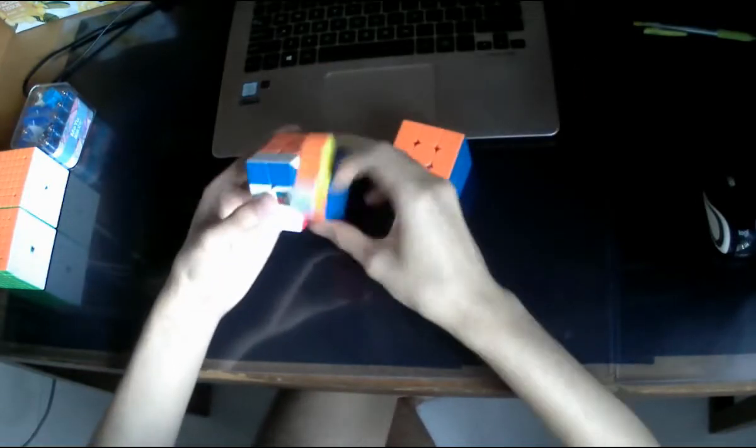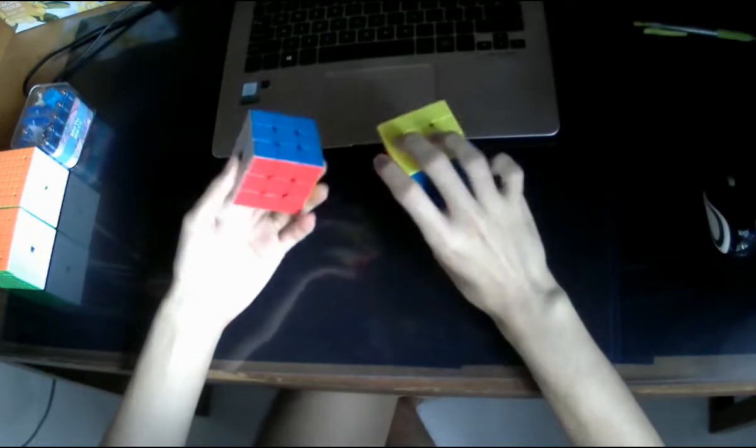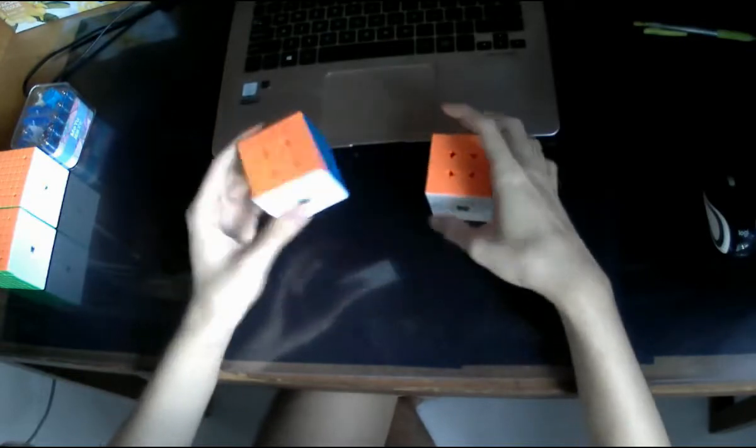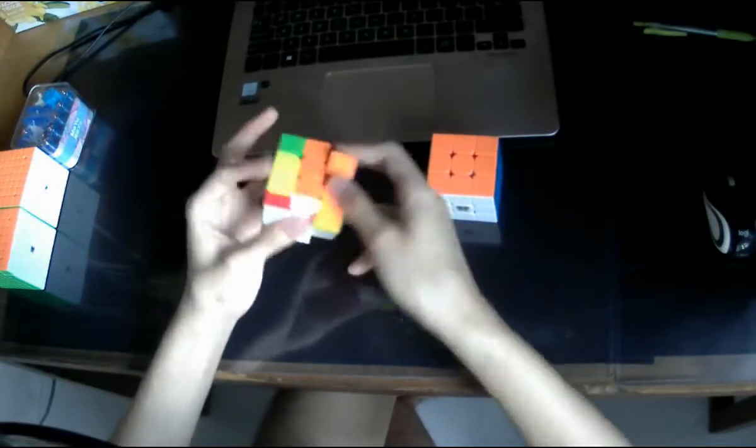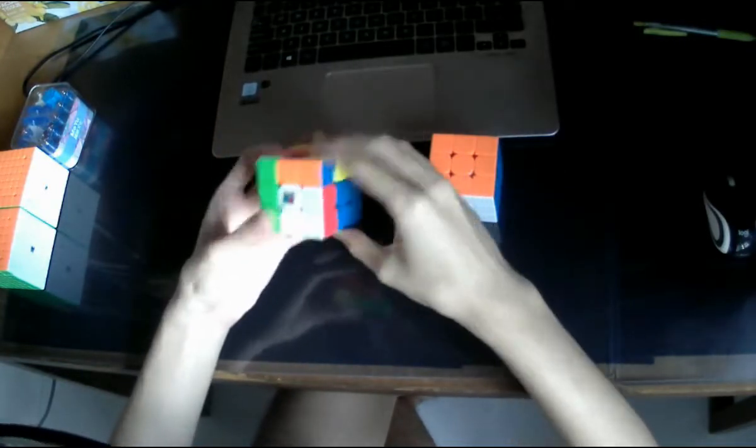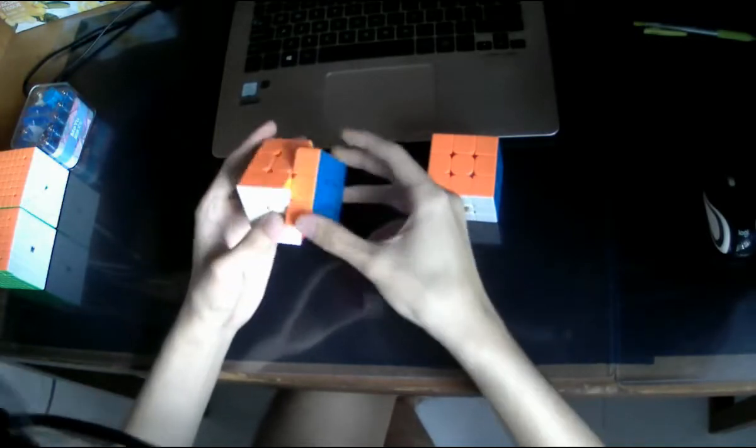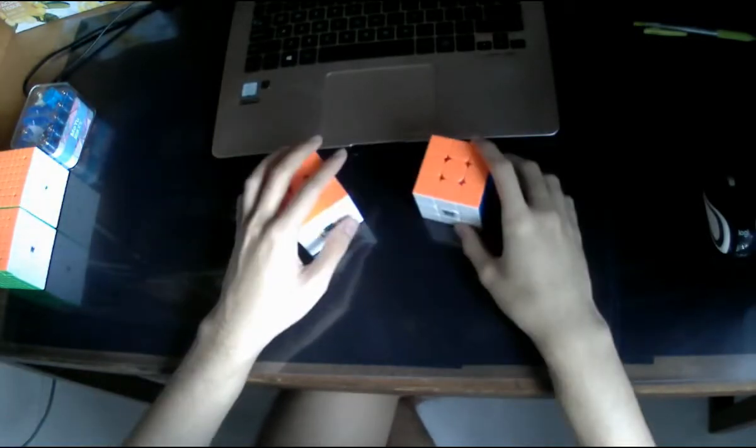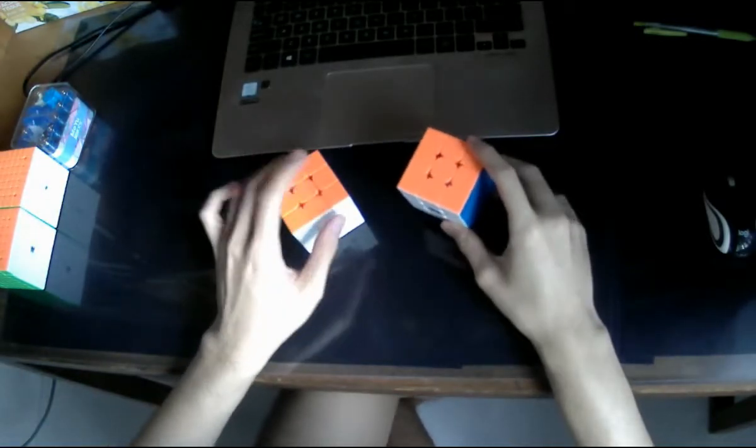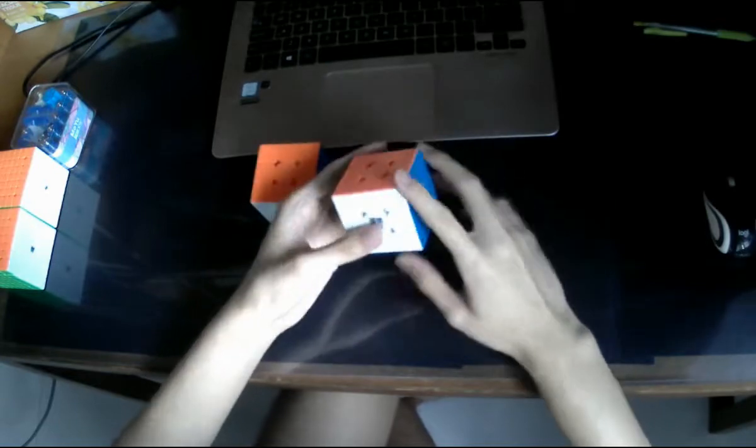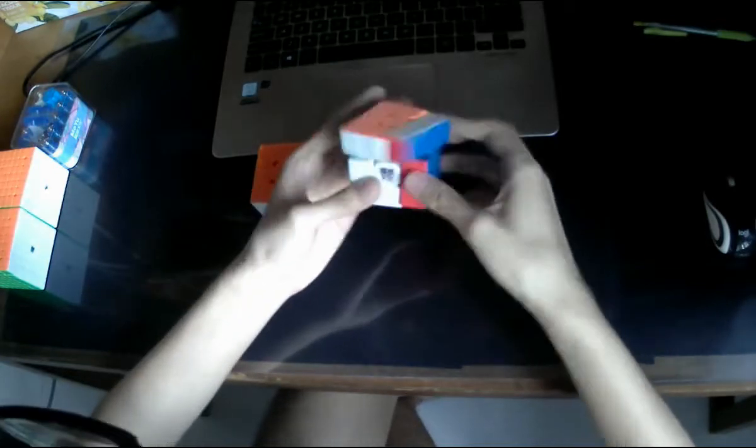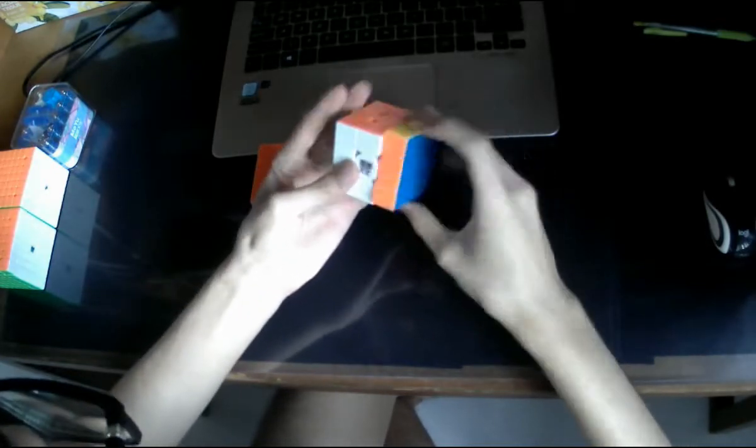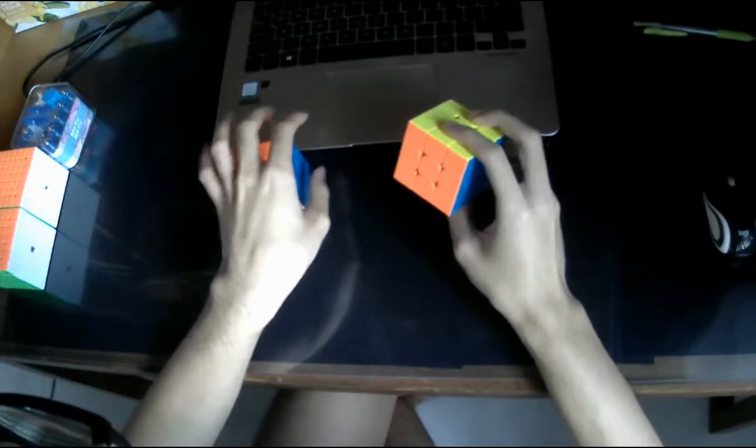And I would say that the RS-3 2020 is generally lighter and faster than most 3x3s I've used, including other flagships. And also include Mei Long and the Little Magic. Whereas the WRM is way faster than anything I've ever seen or touched, like way above the RS-3.